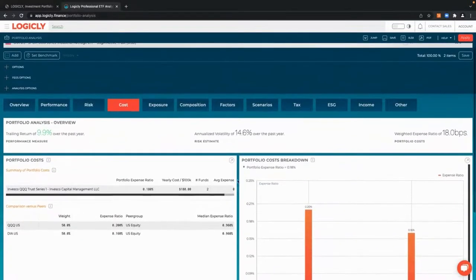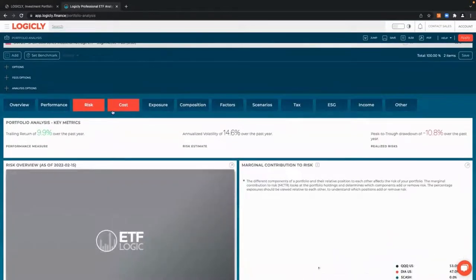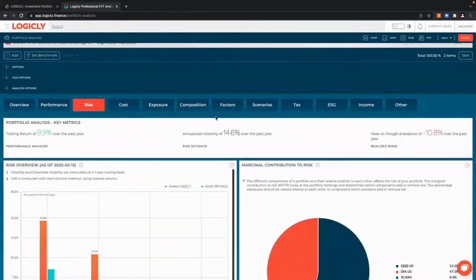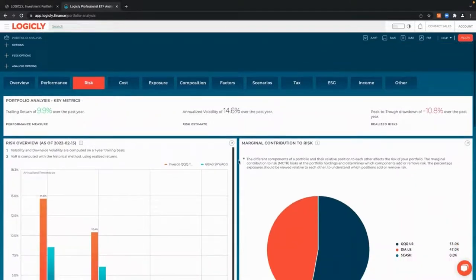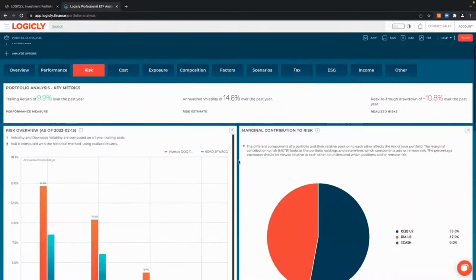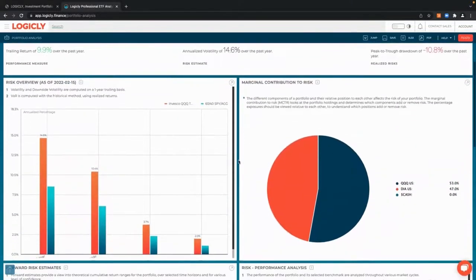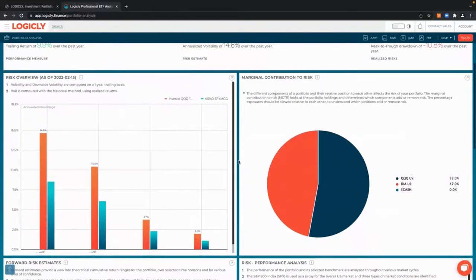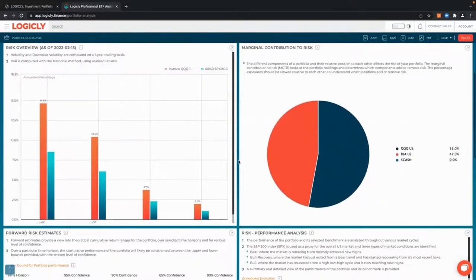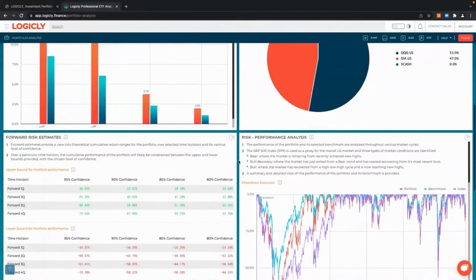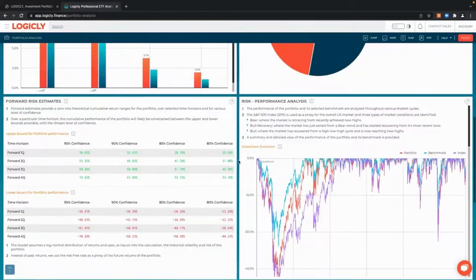And again, regarding risk. Just checking another available alternative if DIA might be a better fit. We can come here to risk and check marginal contribution to risk, risk overview, and a risk analysis.